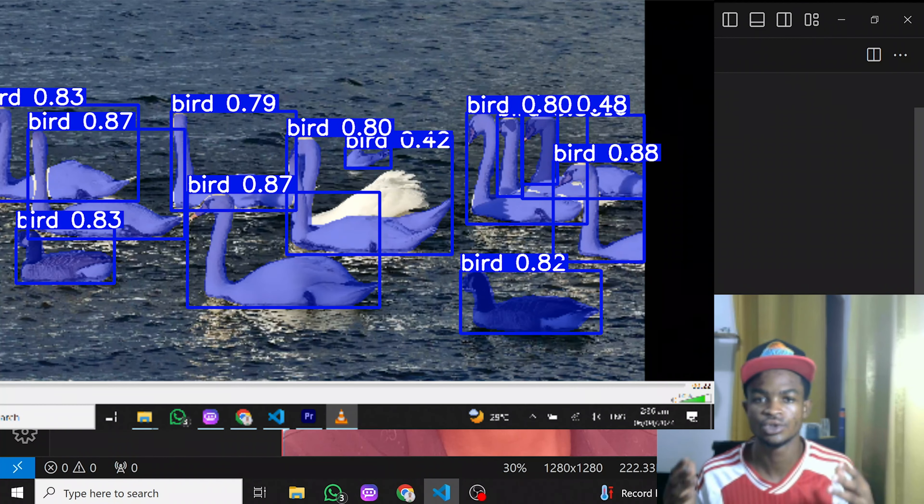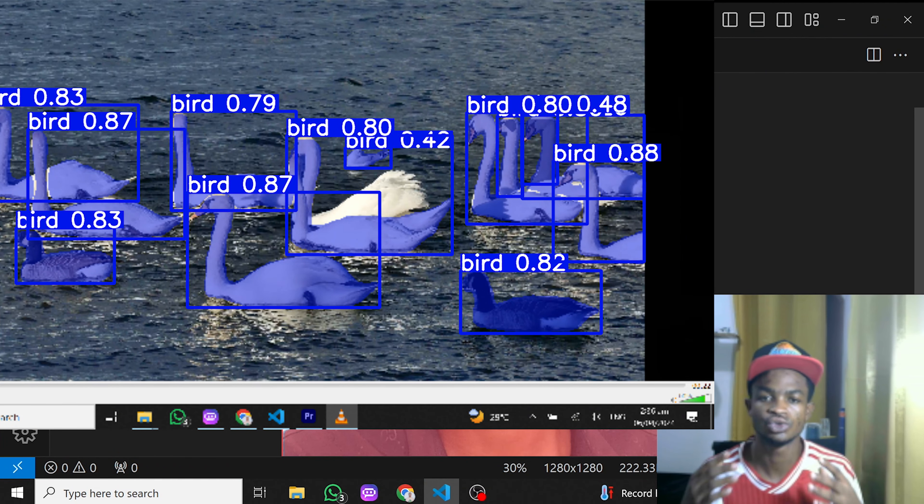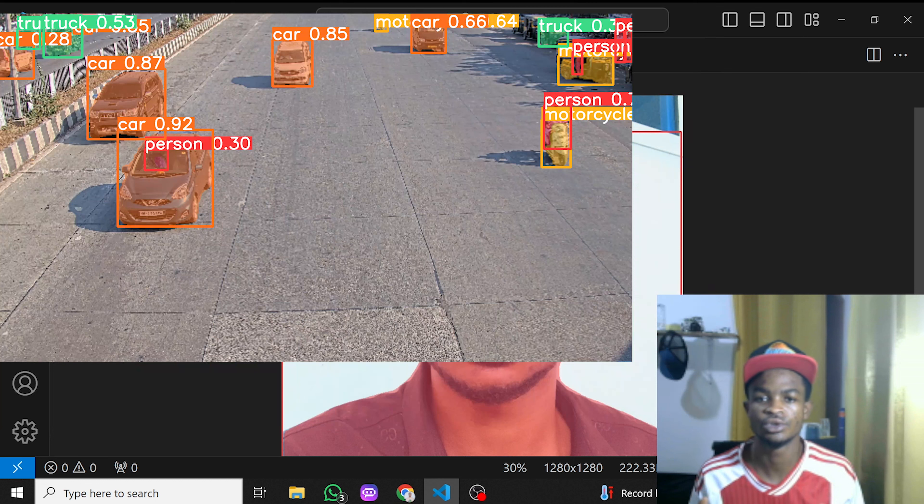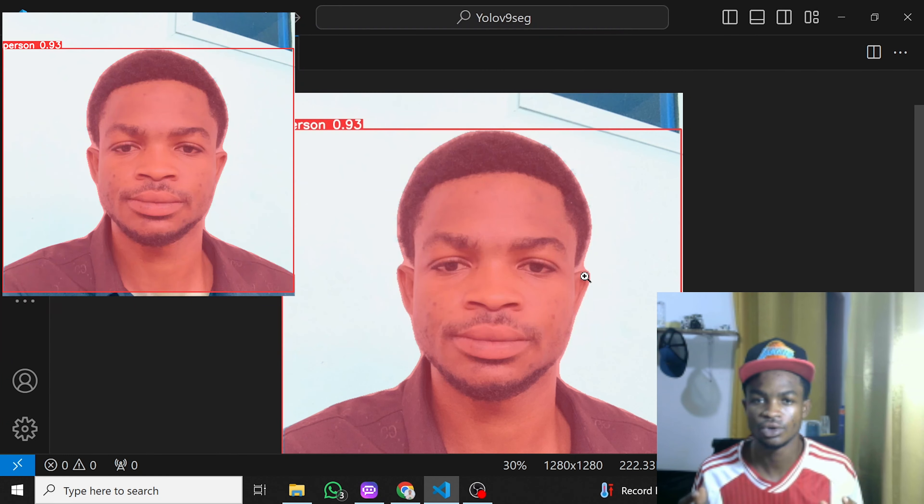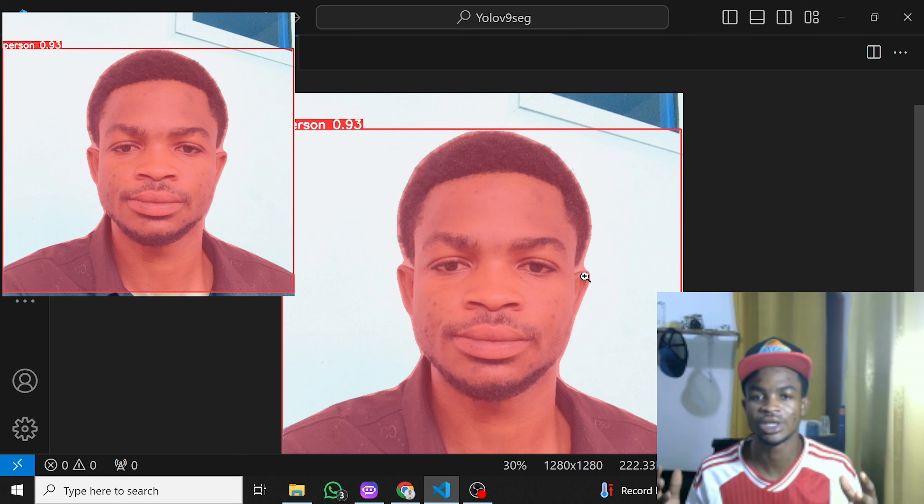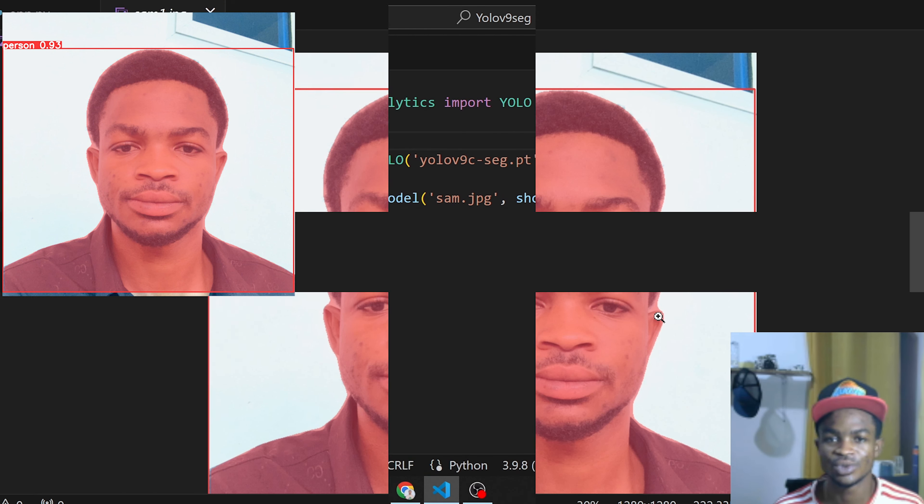Hey guys, in this tutorial I'll be teaching you how to run object segmentation using the YOLO v9 model. We'll be doing this using only three lines of code, so if you're ready to do it, let's get right into it.